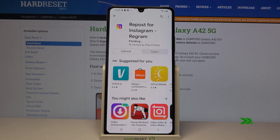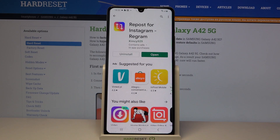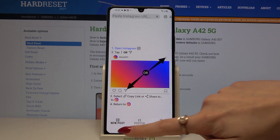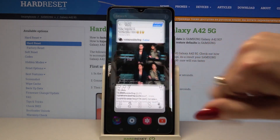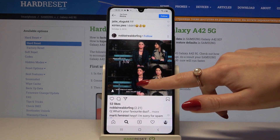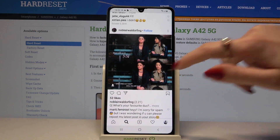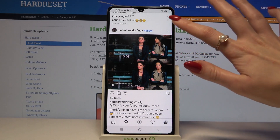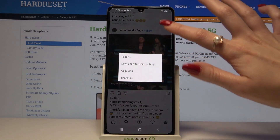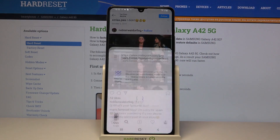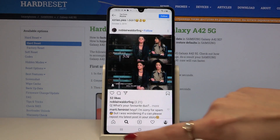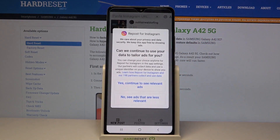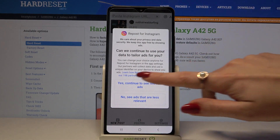Open it and go into your Instagram. Pick a photo that you want to download — for example, that one. Click the three dots, choose 'Share to,' tap on the Repost app, and go back to it.